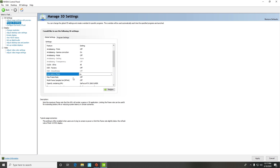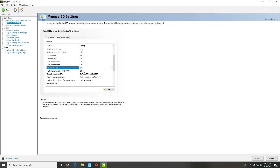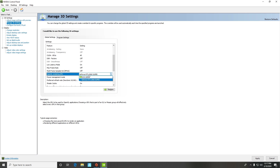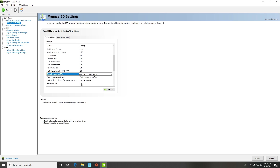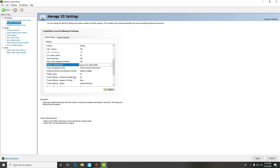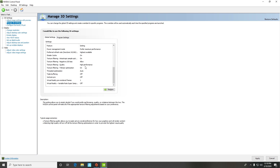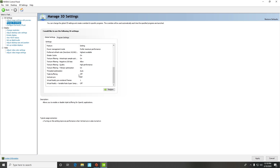Max frame rate — keep that off. Multi-frame sampled — keep that off. OpenGL rendering GPU — set that to the GPU you're currently using. Power management mode — switch that to 'Prefer maximum performance.' Preferred refresh rate — put that to highest available. Shader cache — switch that to on. Texture filtering anisotropic sample — switch that to on. Texture filtering negative LOD bias — set to allow. Texture filtering quality — set to high performance. Texture filtering trilinear optimization — switch to on. Threaded optimization — put it to auto.